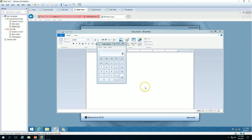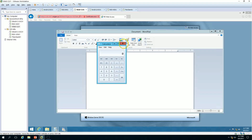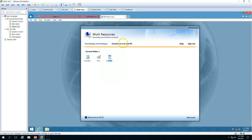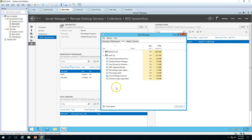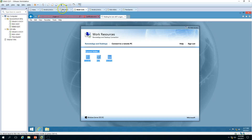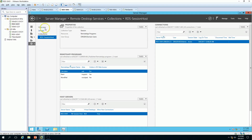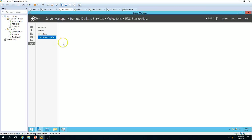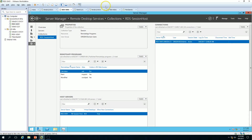Let's close all the applications. Now if we check back on the server, you can see all applications are closed and the session is disconnected. This is how the Session Host server works in an RDS environment.